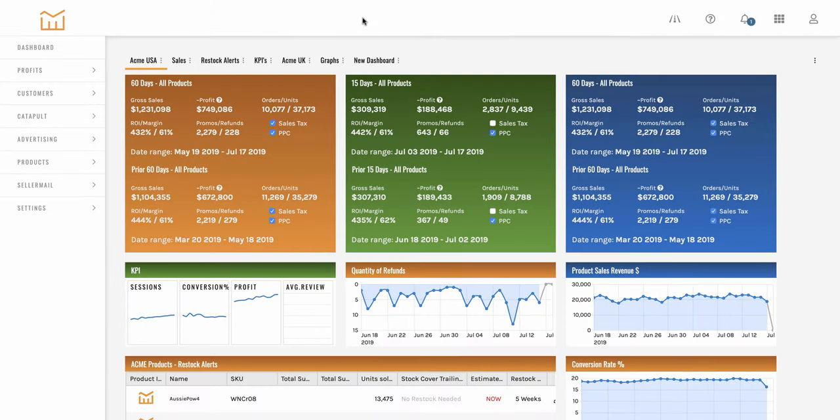Hey guys, Mark Jepson here from Manage by Stats. I wanted to welcome you to the new modern theme.